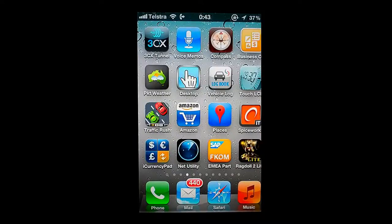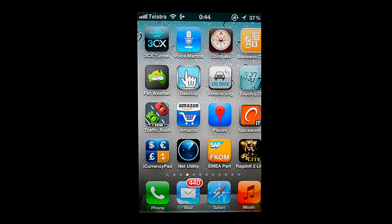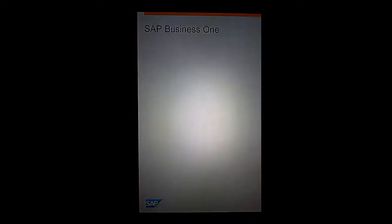What I'd like to do in this video is take you through the SAP Business One mobile application for the iPhone. In order to access the application after you've downloaded it from the Apple iTunes App Store, you simply go onto your iPhone or your Wi-Fi enabled iPod Touch and choose the application.